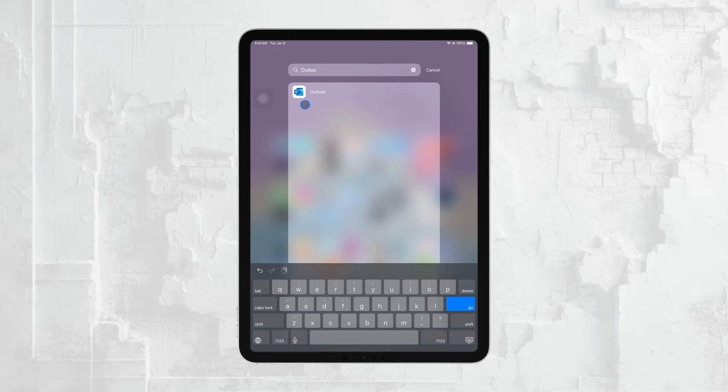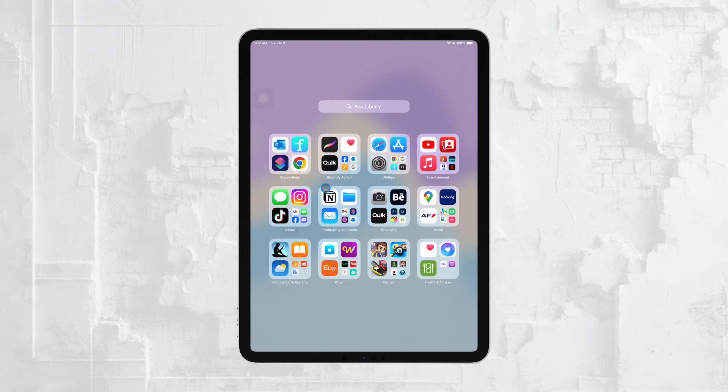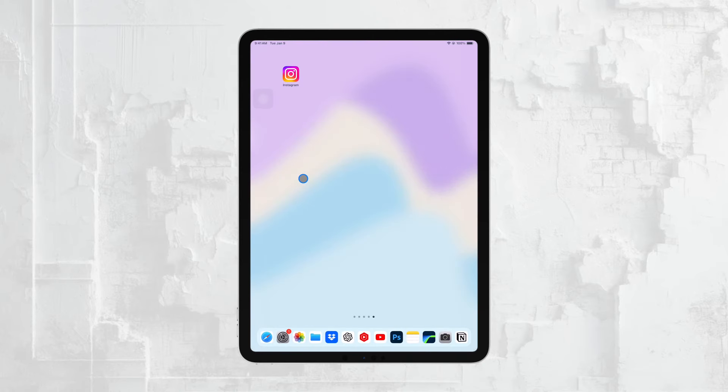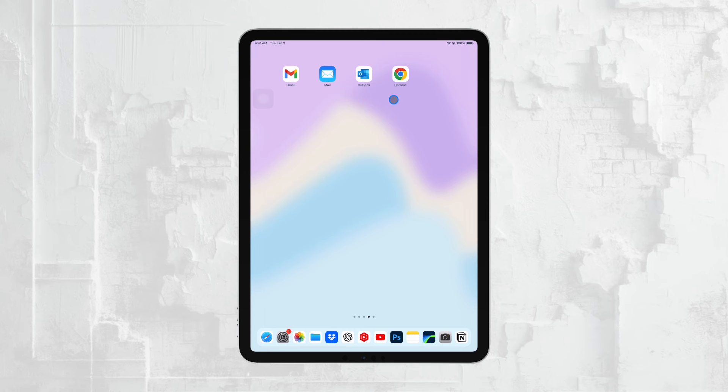So whether you stick with the built-in Mail app or explore other options like Gmail or Outlook, there are plenty of ways to access and manage your emails on your iPad. It's all about finding the app that best fits your needs.